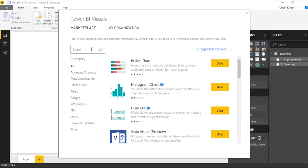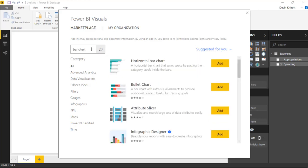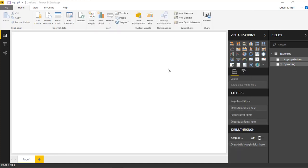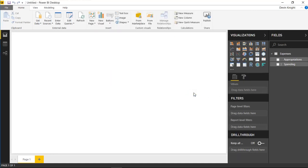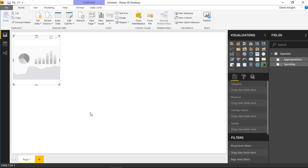And in this scenario, we're going to bring in the Horizontal Bar Chart, so you can search for Bar Chart, and you should find the Horizontal Bar Chart towards the top of the list here. If I select Add, that'll bring that visual into our Visualizations pane on the right-hand side, and then I can add that into our Design Surface and start to bring in different elements into it.